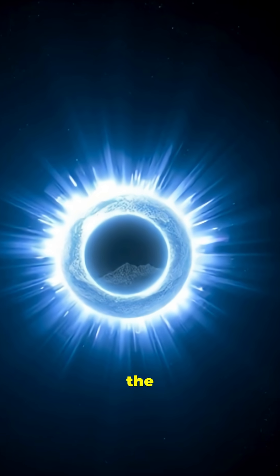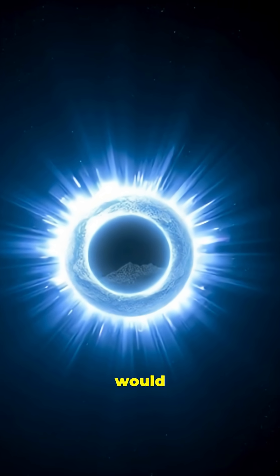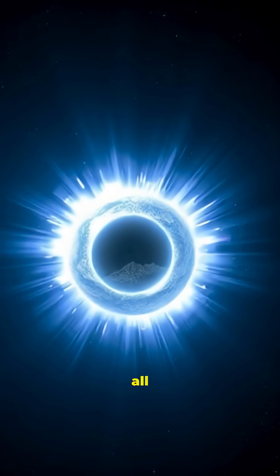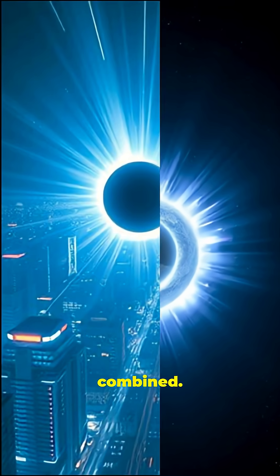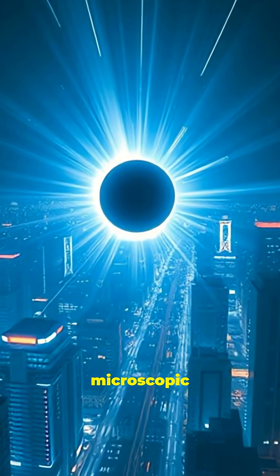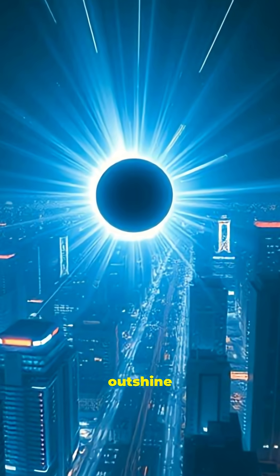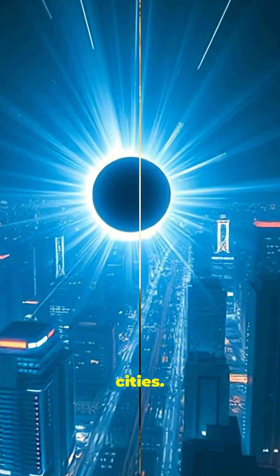A black hole the size of a mountain would glow brighter than all the power plants on Earth combined. A microscopic one could outshine entire cities.